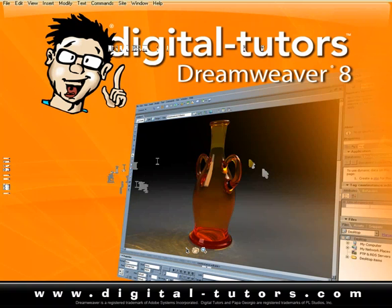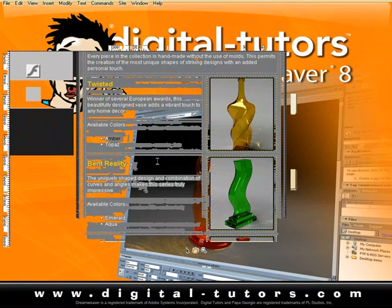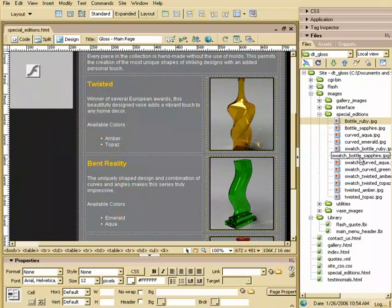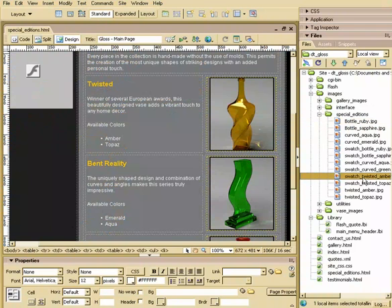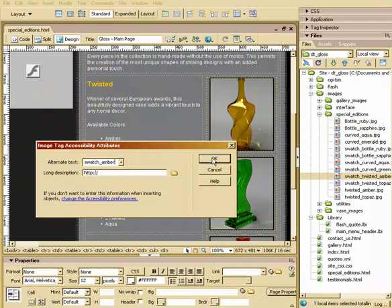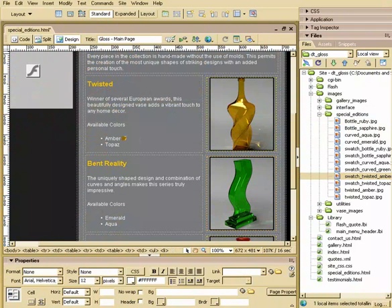The first thing we want to do is go ahead and add some graphics here. So I've highlighted or placed my cursor next to this twisted amber and I have a swatch here called twisted amber. So I'll just click and drag that right here. I will place an alt tag, swatch amber. Actually I'll just put swatch, yeah we'll leave swatch amber since it's a link. And there it is.